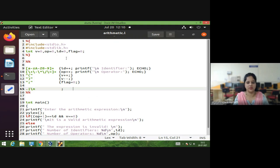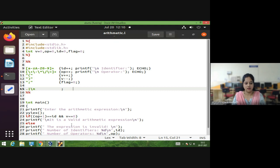For every Lex program, we will have three sections. The first one is the definition section, the second one is the rules section, and the third one is the user subroutine section.